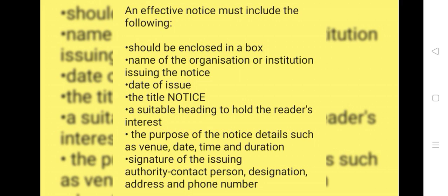An effective notice must include the following: should be enclosed in a box, name of the organization or institution issuing the notice, date of issue, the title 'Notice', a suitable heading to hold the reader's interest, and the purpose of the notice.